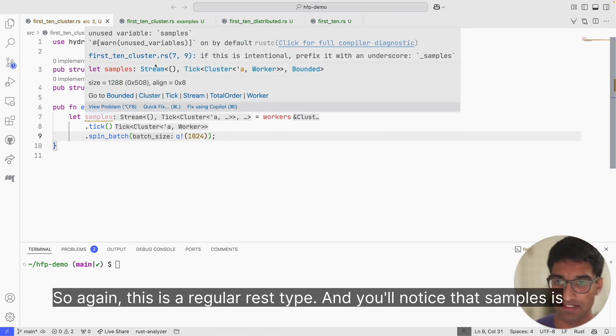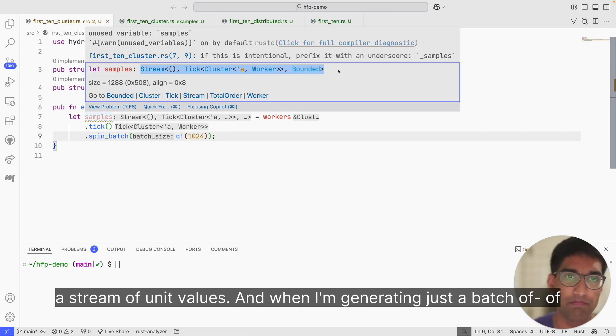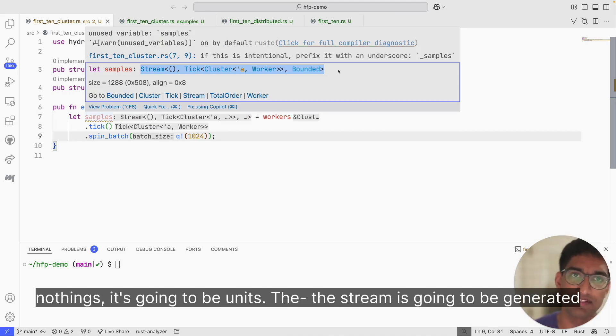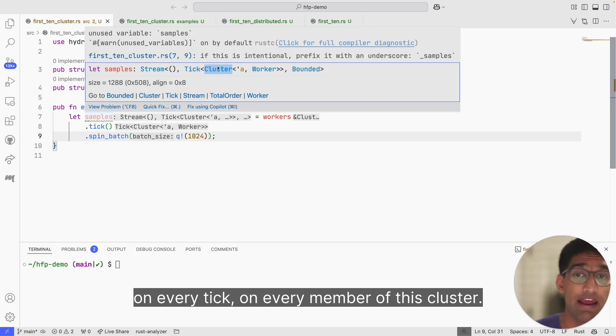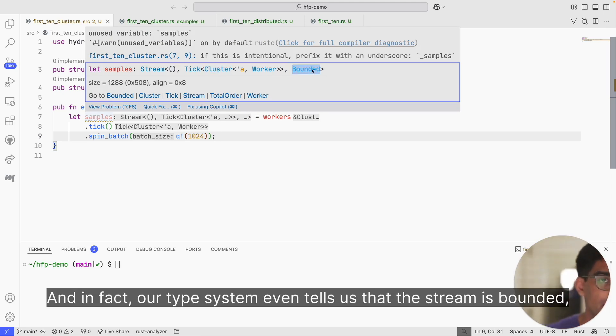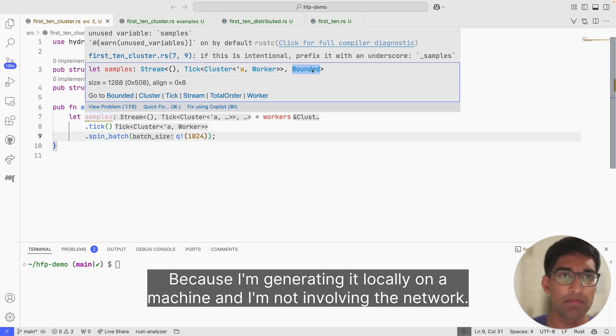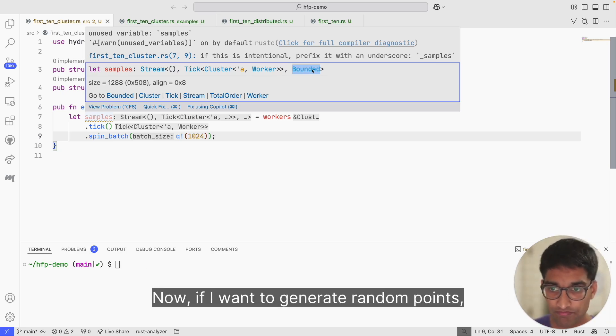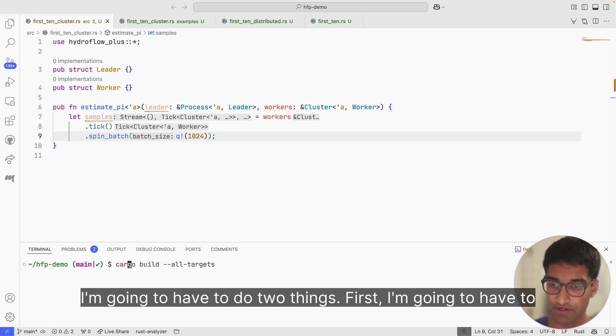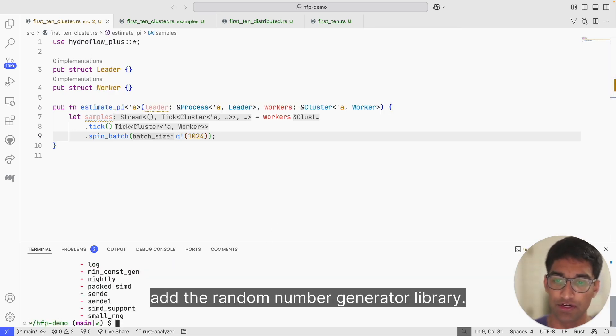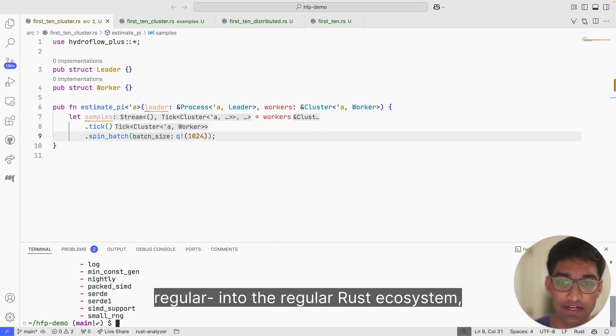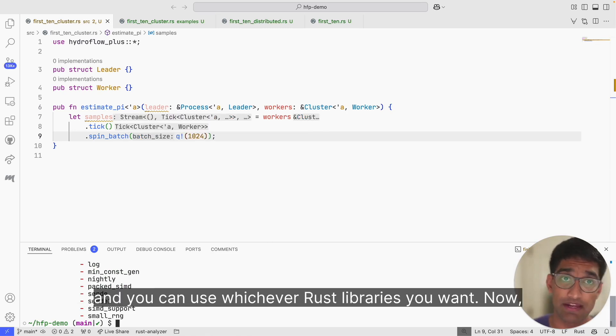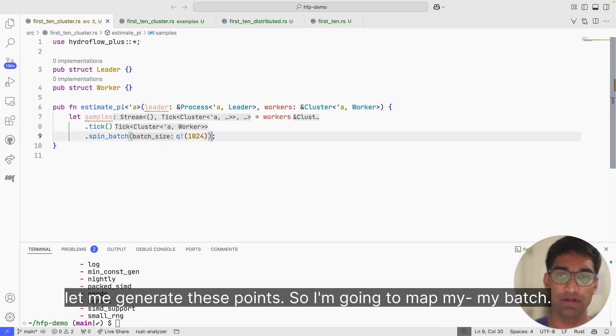This is a regular Rust type. You'll notice that samples is a stream of unit values. When I'm generating just a batch of nothings, it's going to be units. The stream is going to be generated on every tick on every member of this cluster. In fact, our type system even tells us that the stream is bounded, which means it's guaranteed to terminate in finite time because I'm generating it locally on a machine and I'm not involving the network. Now if I want to generate random points, I'm going to have to do two things. First, I'm going to add the random number generator library. You'll notice that I just did cargo add rand, and that's because Hydro fits into the regular Rust ecosystem and you can use whichever Rust libraries you want.